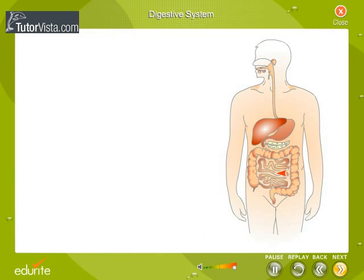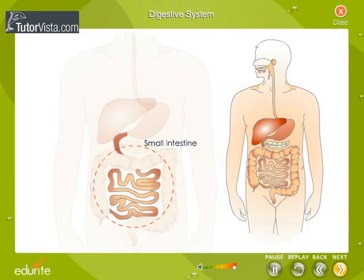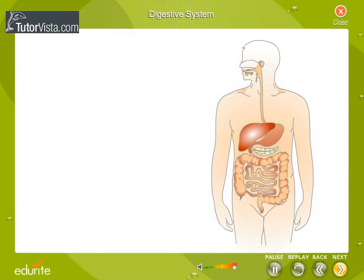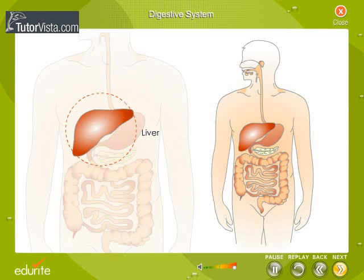This is the highly coiled small intestine. It is the longest part in your digestive system. The liver is a large gland. It secretes a digestive juice called the bile.